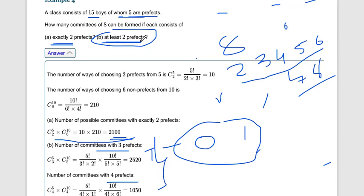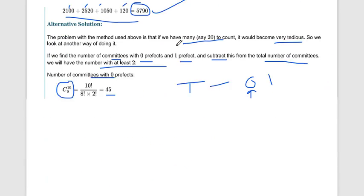Total number of committees = 15C8 = 6435. Subtracting zero-prefect and one-prefect committees from 6435 gives 5790, which is the same answer as the direct method. This alternative method is easier when the 'at least' threshold is small relative to the maximum.